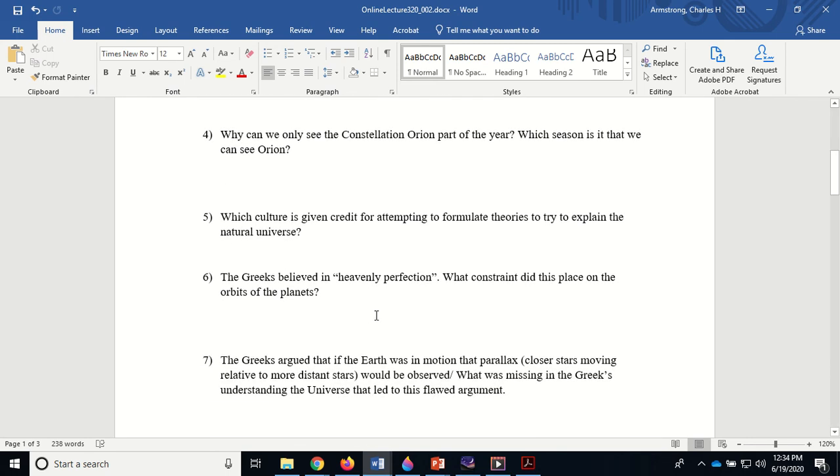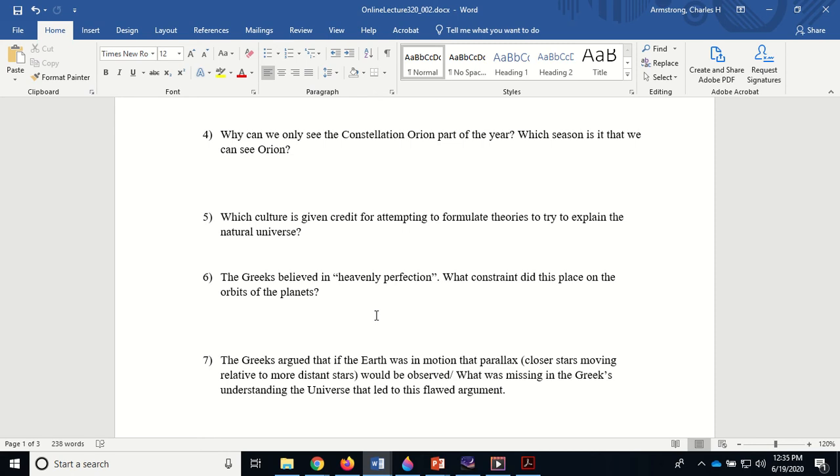The Greeks believed in heavenly perfection. What constraint did this place on the orbits of the planets? It meant that the orbits of the planets had to be perfectly circular, and that really hung things up. That's why Copernicus's model of the solar system was so flawed—because he stuck to this heavenly perfection idea. It was Kepler that came along and said, 'Wait a second, they're actually ellipses, they're not circles.' Now everything fit into place, and predicting the future position of a planet became a lot more accurate.